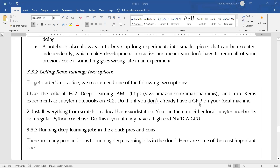Do this if you don't already have a GPU on your local machine. On the Amazon cloud platform, you can use the Deep Learning AMI and run programs from the CPU where Keras is already set up. The second option is to install everything from scratch on your local Linux workstation, and then run either the local Jupyter Notebook or a regular Python codebase.